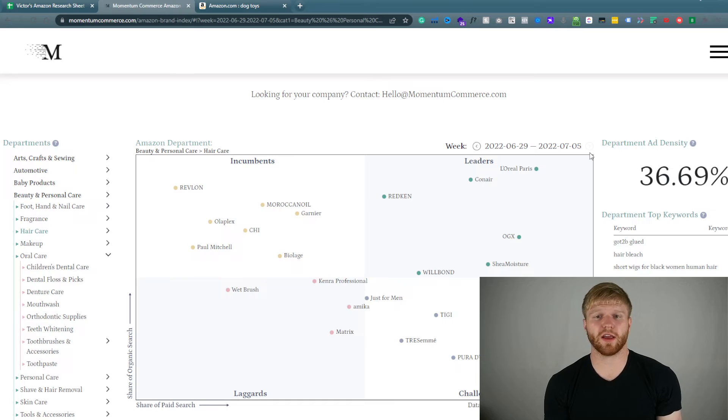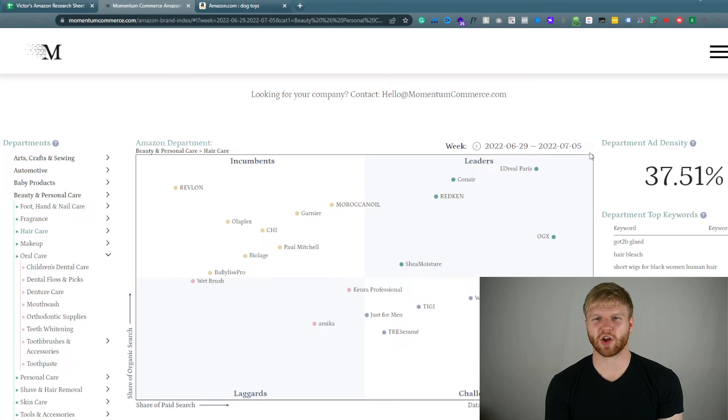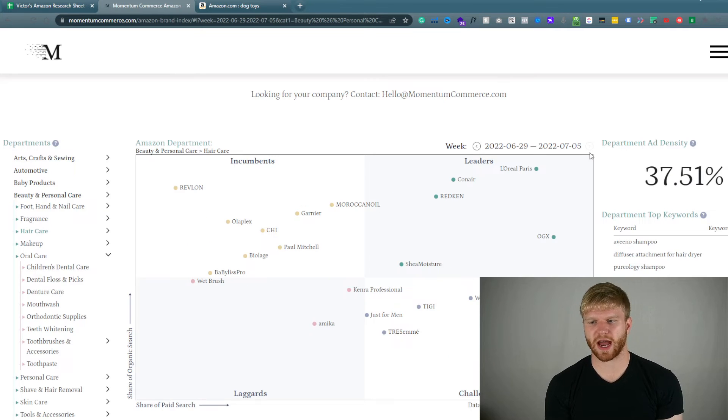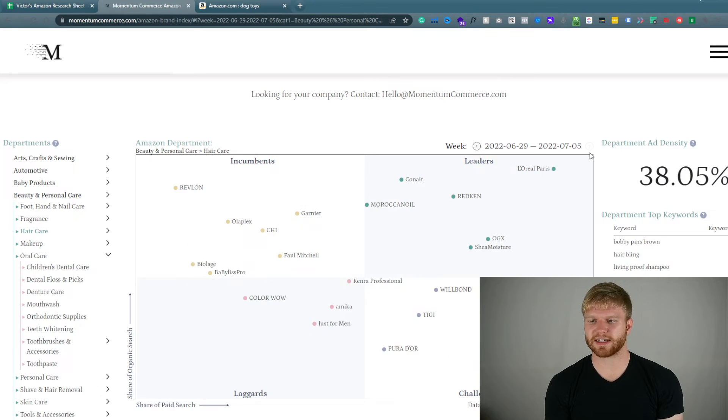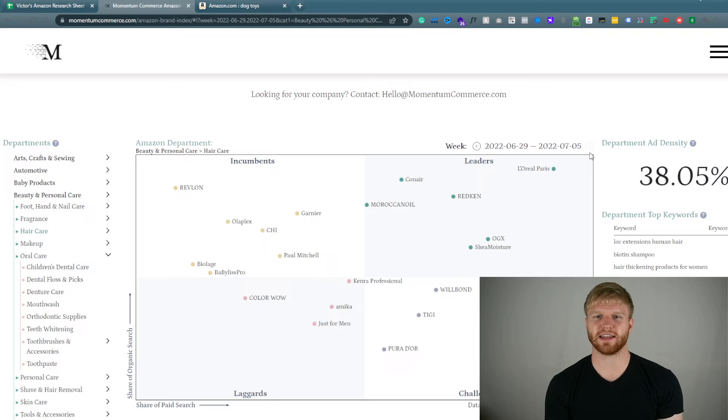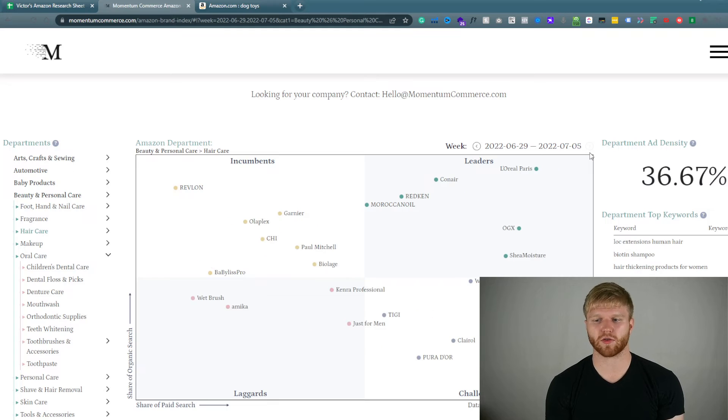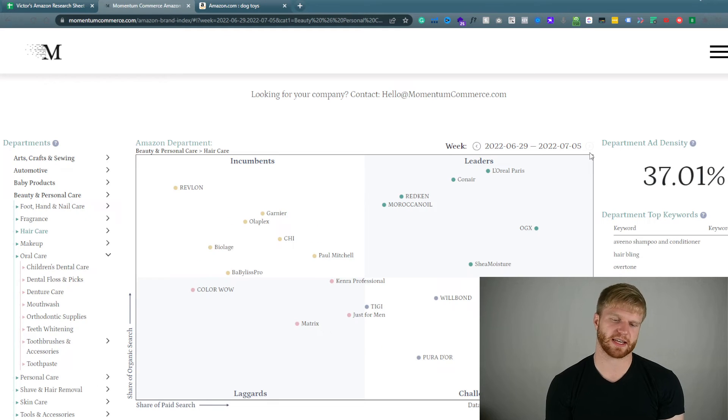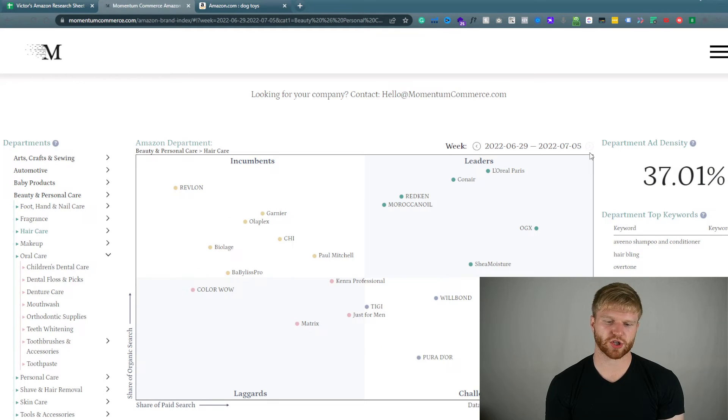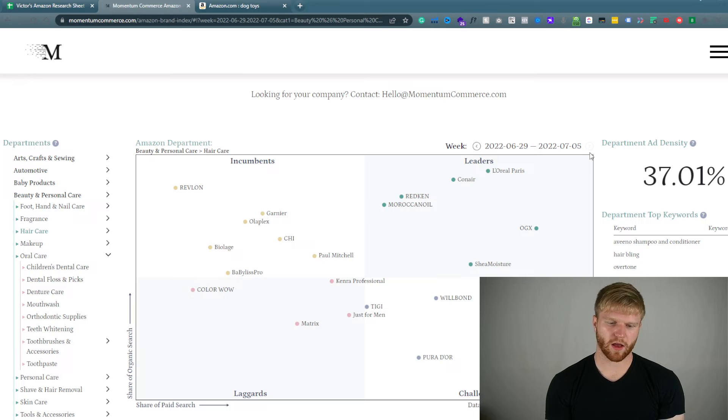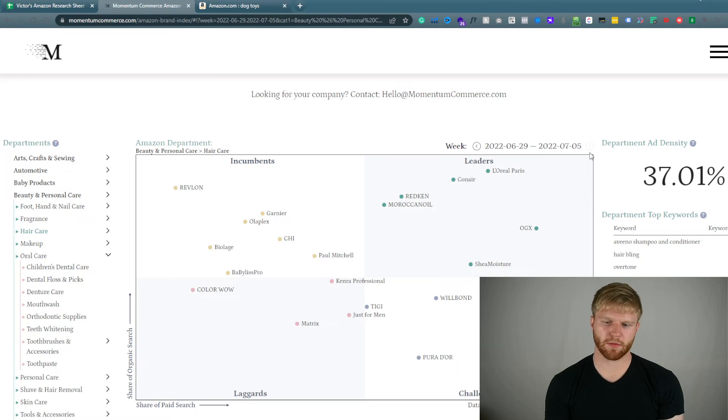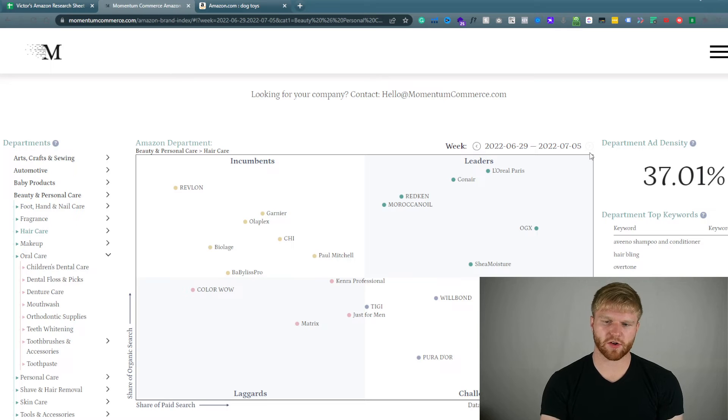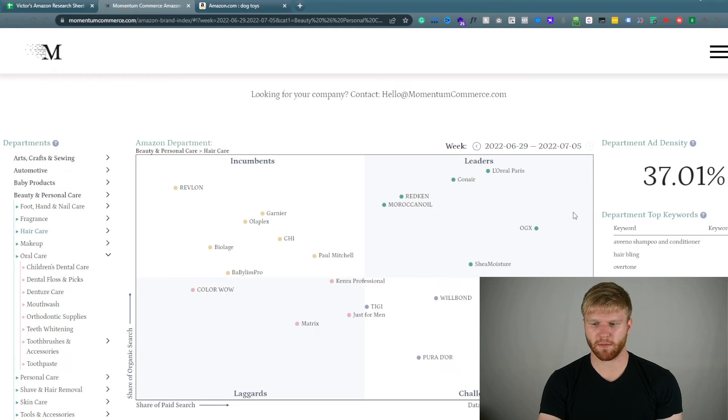This is kind of what this is showing us. Which is good if you were wanting to start in this particular category. It is actually going down in the ad density meaning that there are less competitors in that space. Meaning that you can push pretty well.